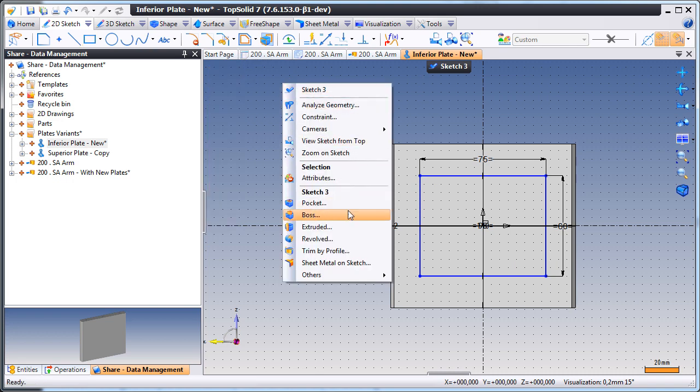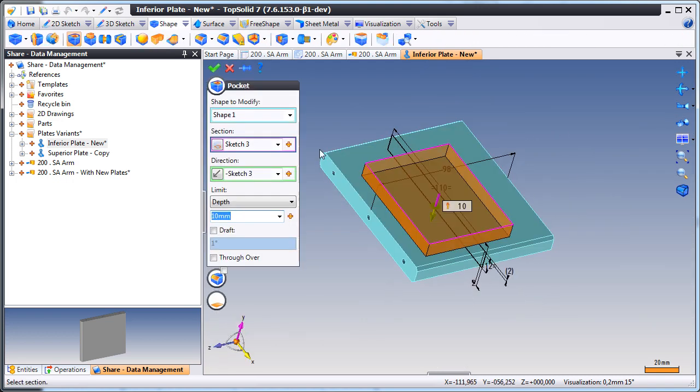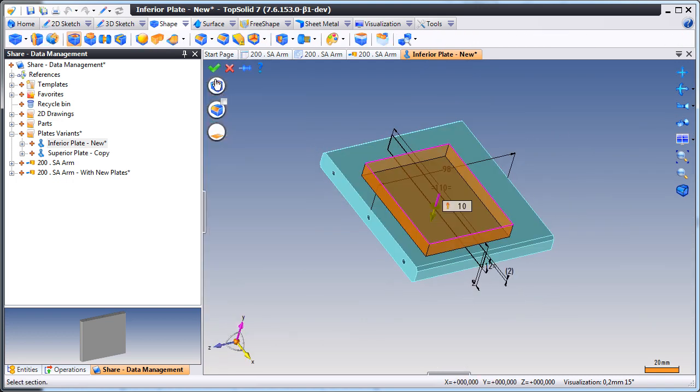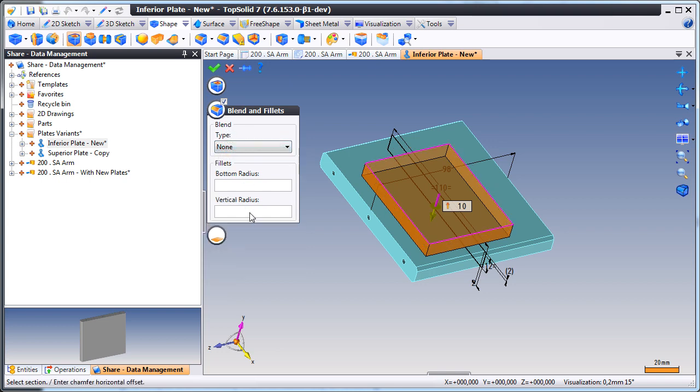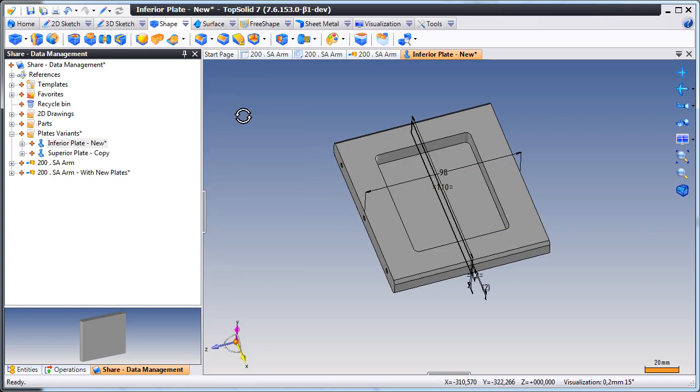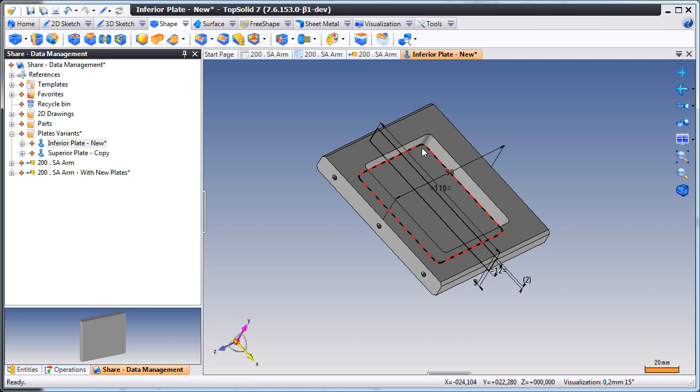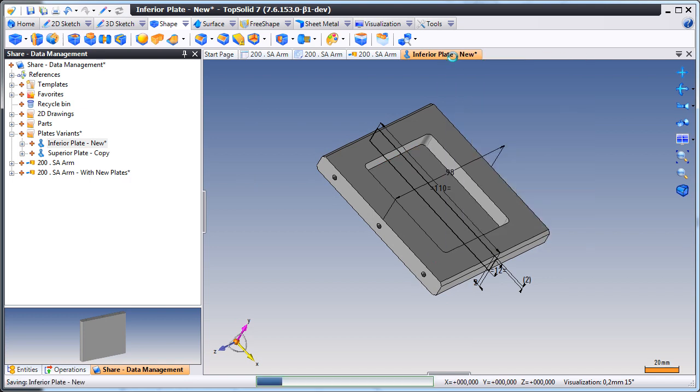Here, we'll make a change to the inferior plate. We're going to add a quick little pocket. Maybe we'll add some fillets to it as well. We'll turn off Chamfer. Set a vertical radius. Like that, we have a design change done. We'll go ahead and save that document.